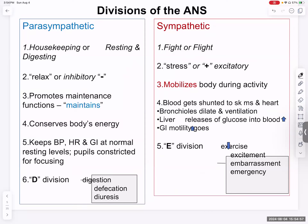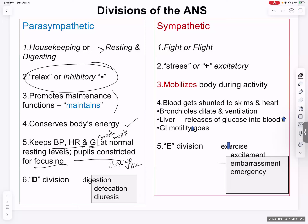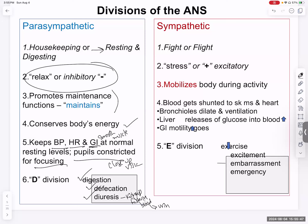Parasympathetic is the housekeeping or rest-and-digest division. It generally relaxes muscles, slows things down, conserves energy, and keeps blood pressure, heart rate, and gastrointestinal smooth muscle at normal resting levels. Pupils are generally constricted for close-up vision. It is in charge of the D-division: digestion, defecation, and diuresis — the kidney's job of filtering blood and getting rid of fluids.